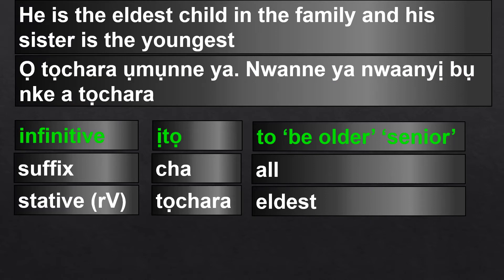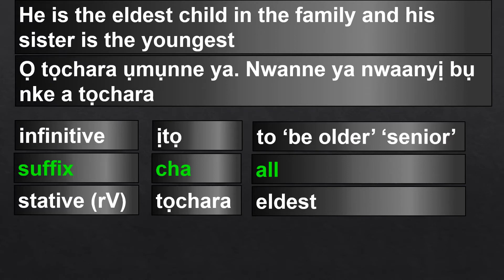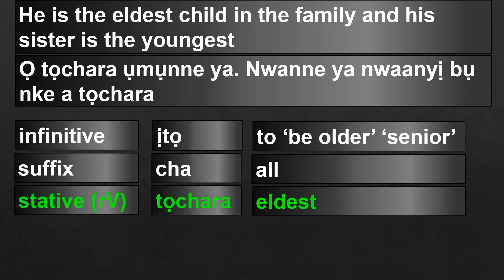The key verb here is eto. Eto means to be older than someone, or to be senior to someone. I suffixed cha to eto — cha is the suffix for 'all.' So he is the senior among all of them, the eldest. At the end we have ra, which is a suffix for stative verbs to indicate they are stative. So otochara means he is the eldest.